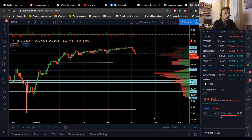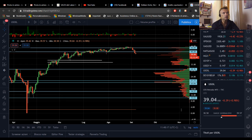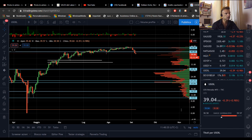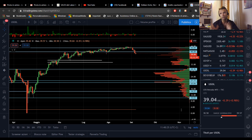Bene, con questo direi che è tutto. Vi ringrazio per l'attenzione: se vi piacciono queste video analisi lasciate un like, iscrivetevi al canale, è totalmente gratuito. Ringrazio i lettori di Investing, vi do appuntamento a domani, ciao a tutti.